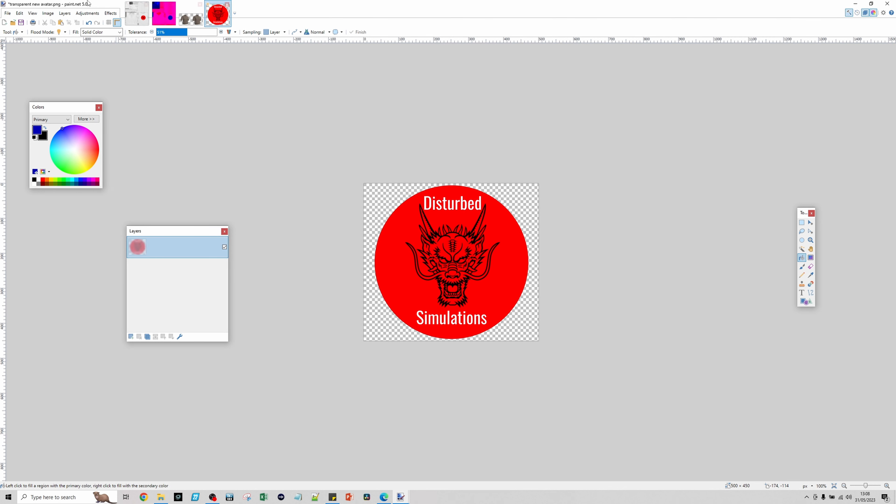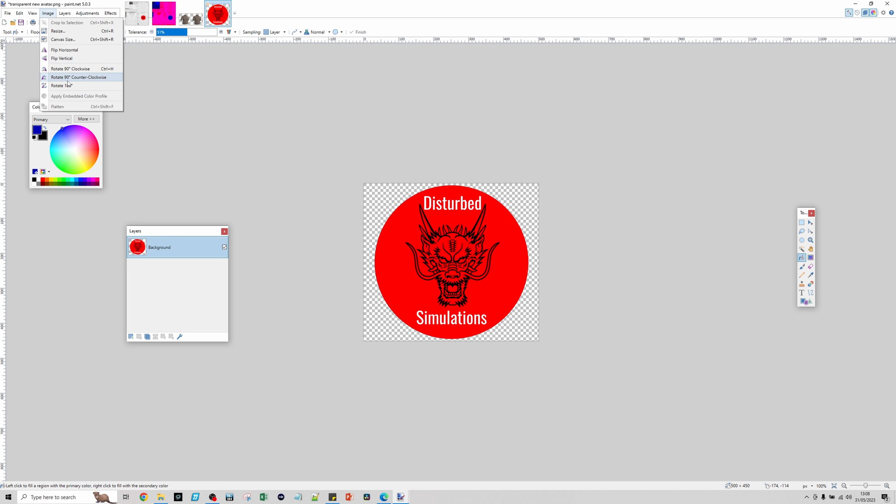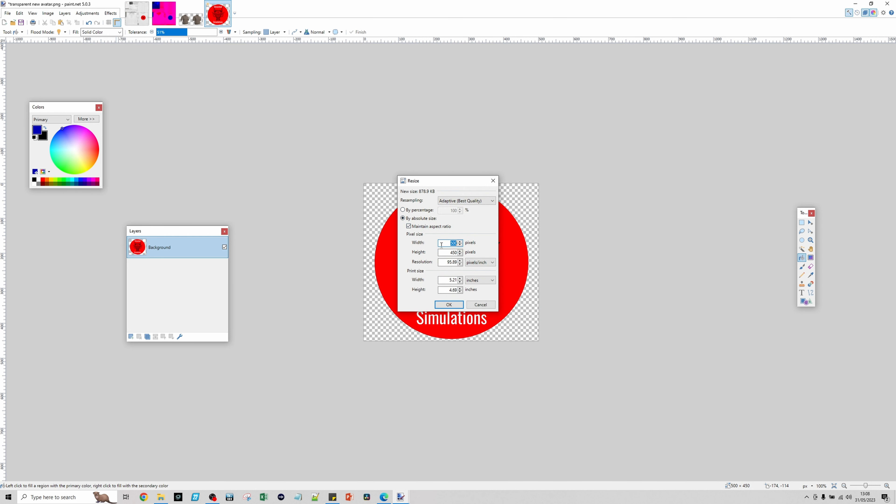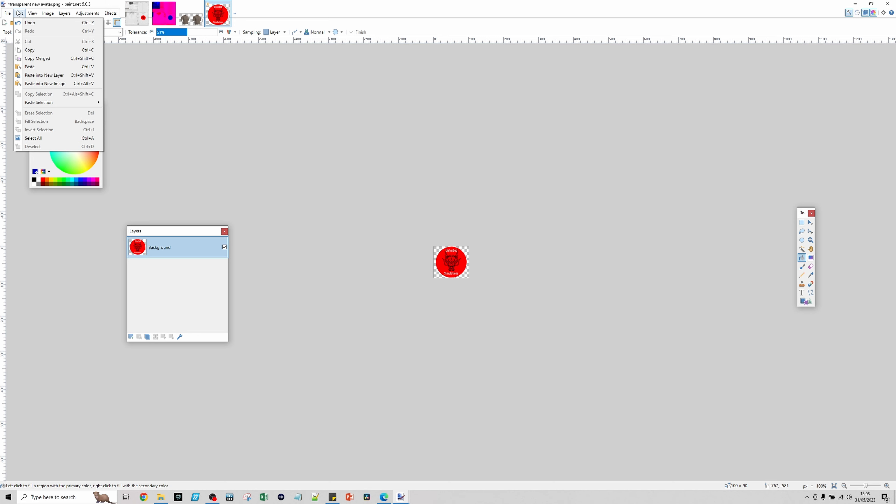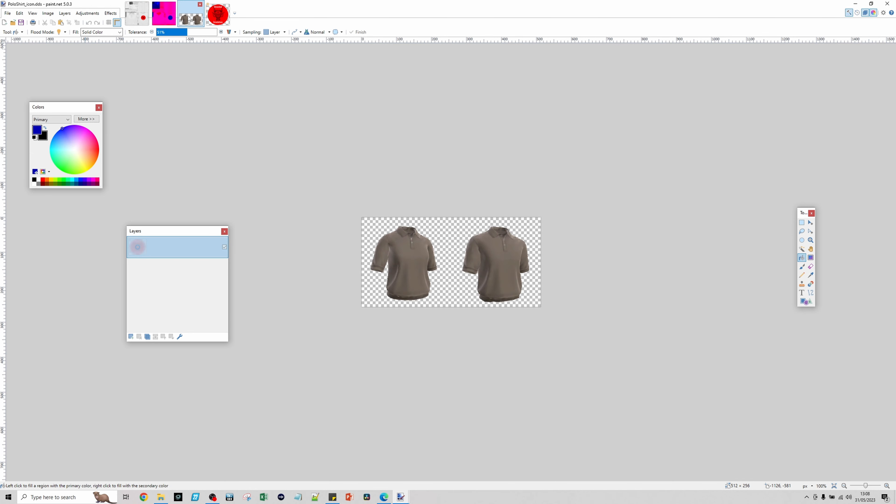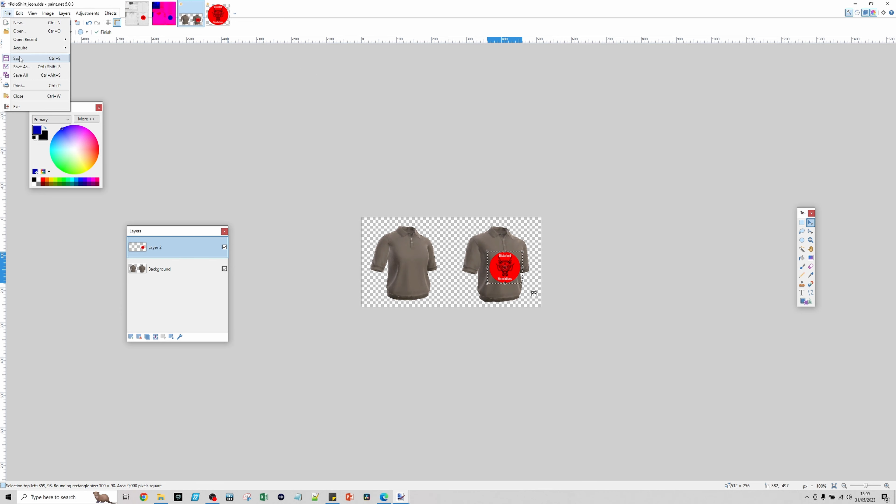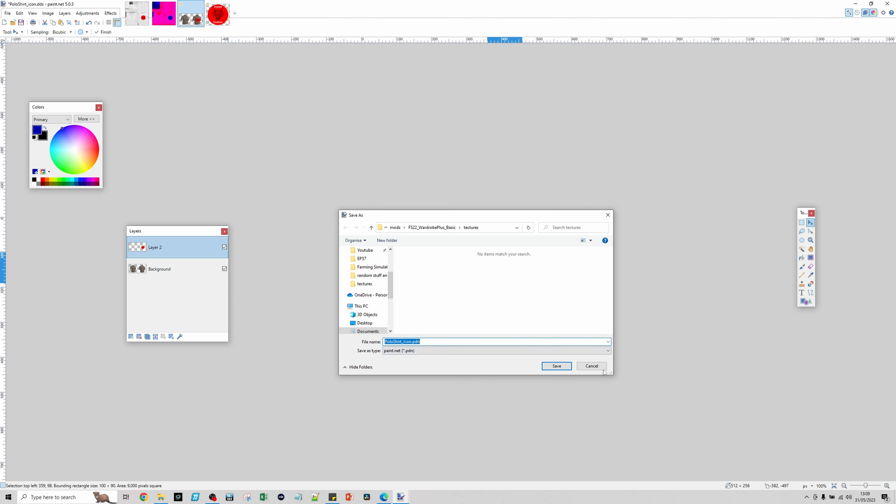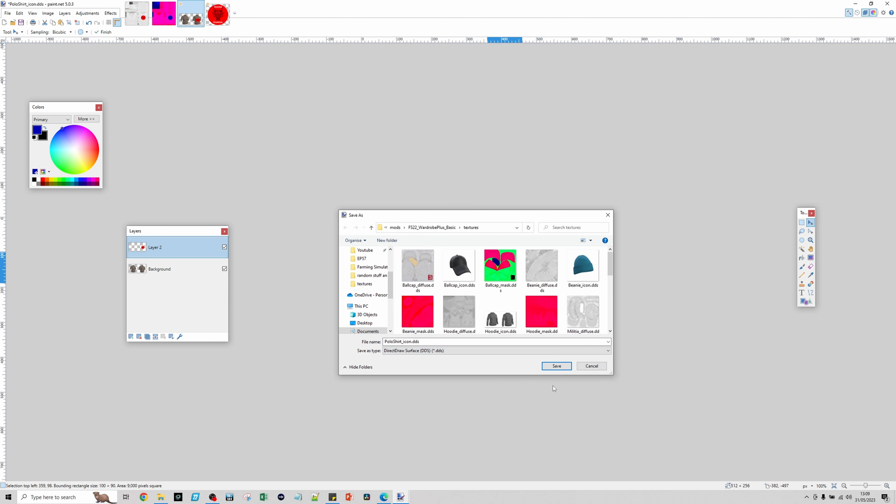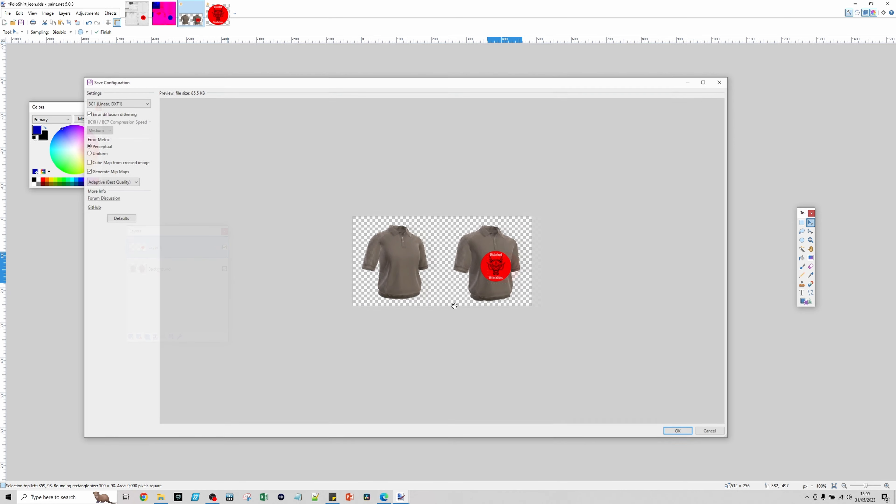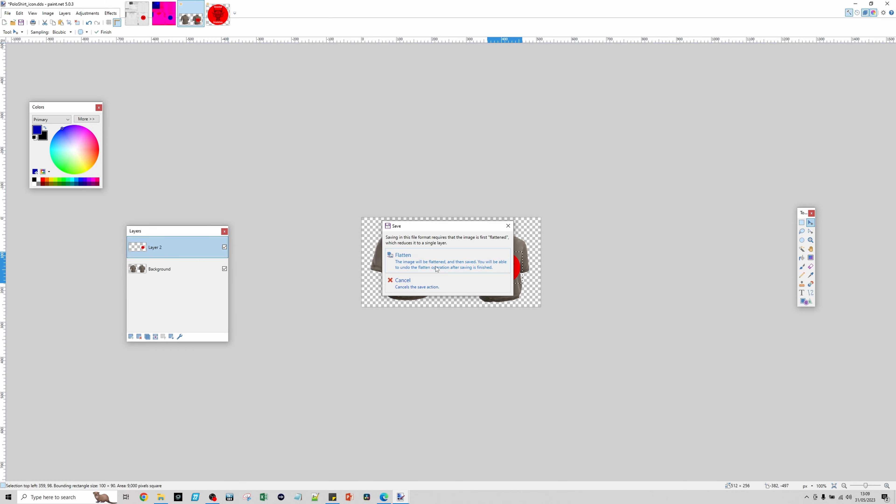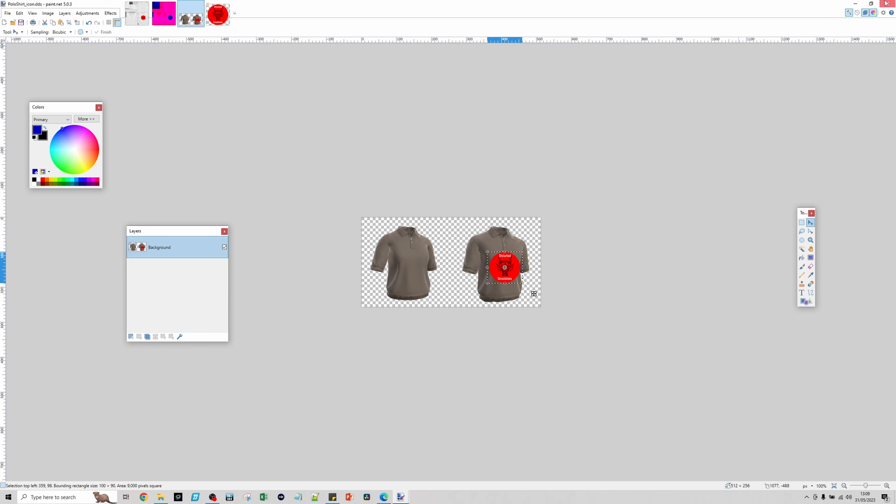Then we'll go back here, do image, resize, and go down to 100 pixels. Do edit, copy, go to here, edit, paste as new layer. Stick that on there. File, save, Direct Draw Surface, save, yes. Settings are the same. OK, flatten. So that's how you would do it if you're struggling to auto-select stuff. You might not need to do that.